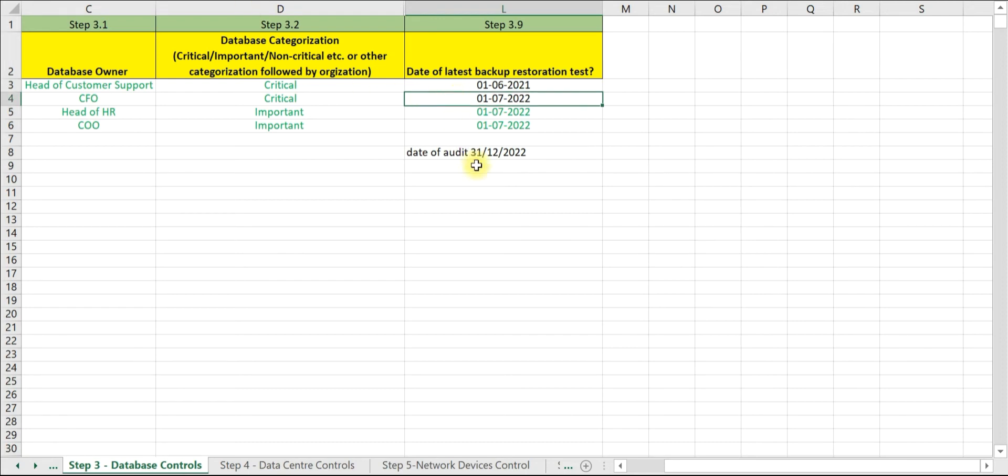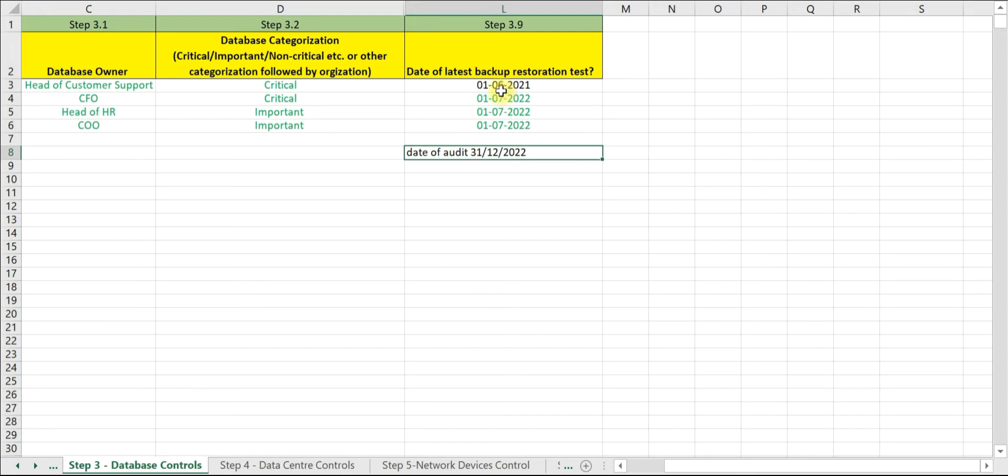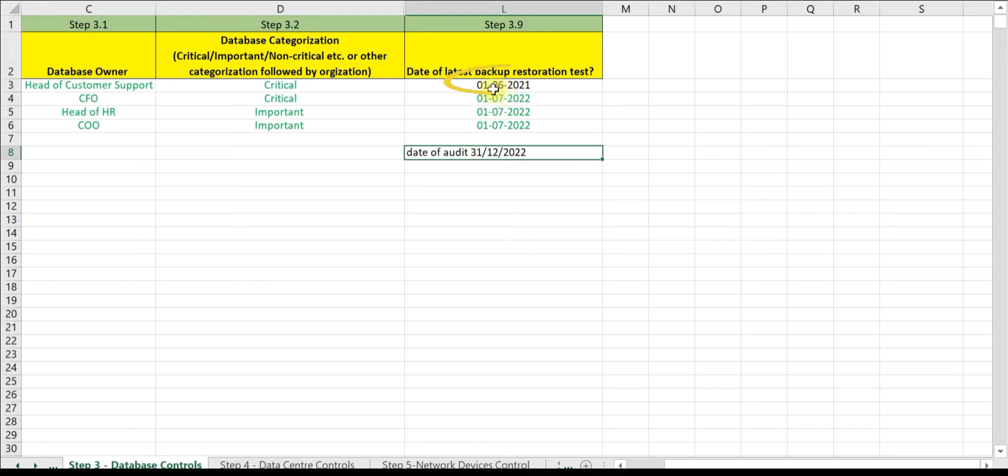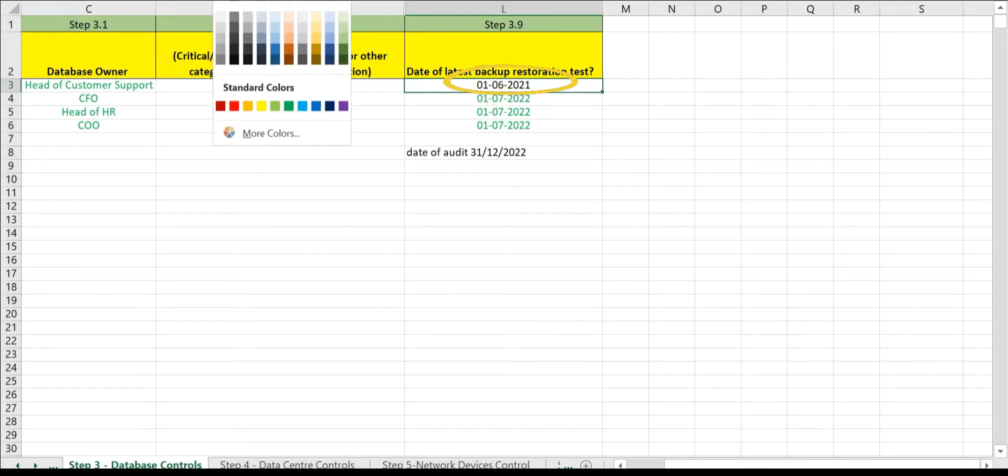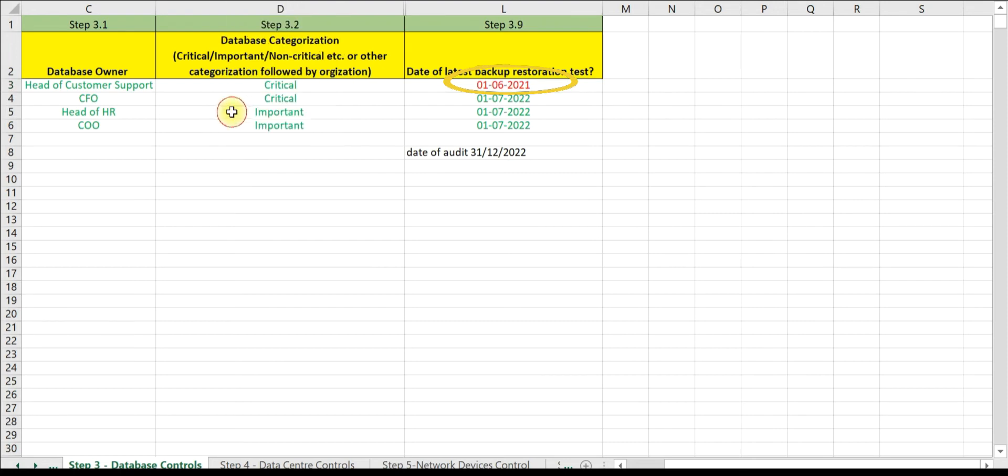Now this is critical - this should have been tested in year 2022, however this has not been done. So this is our area of observation.